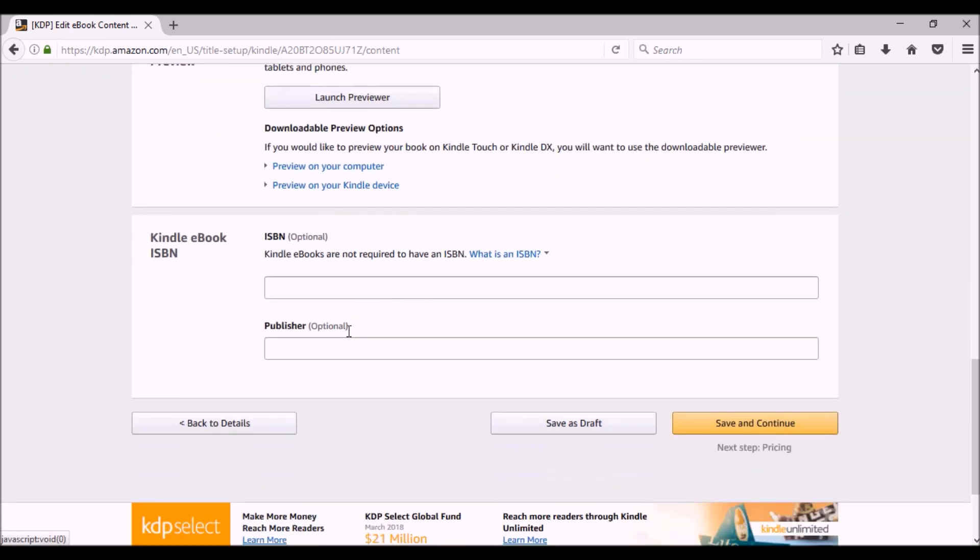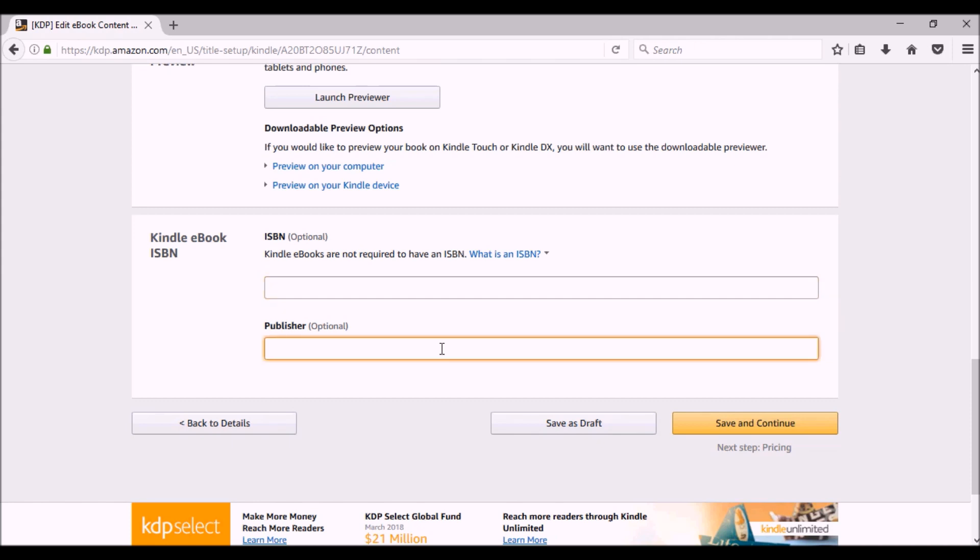Everything looks great. As of 2018, you do not need an ISBN for an ebook. So I just leave that blank. But if you have one, this is where you would put it as well as the publisher's name. If you want to do that, it's optional. Both of them. Save and continue.